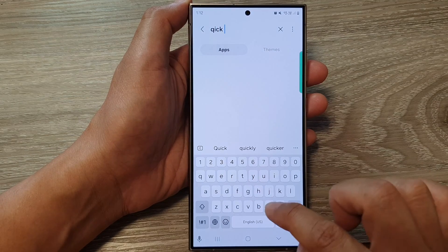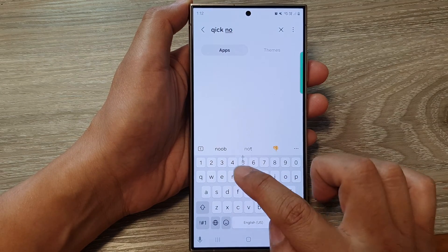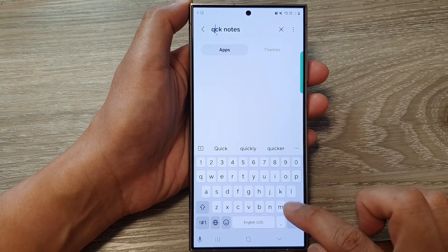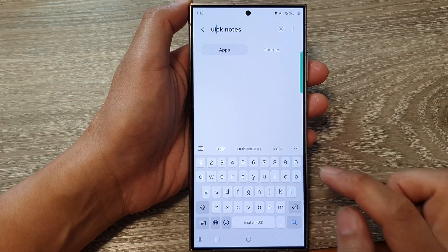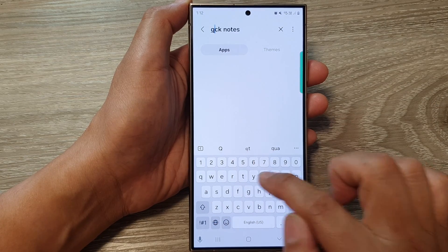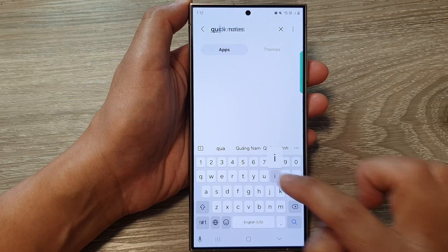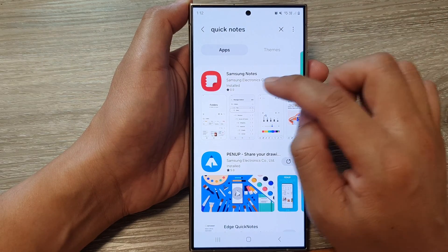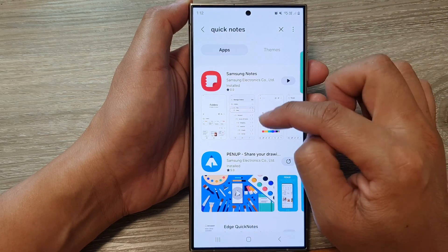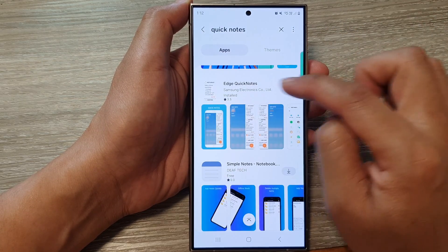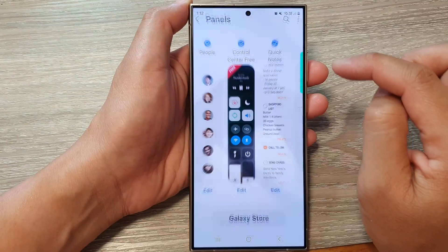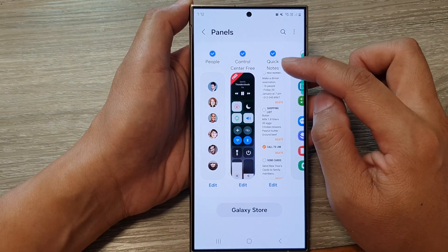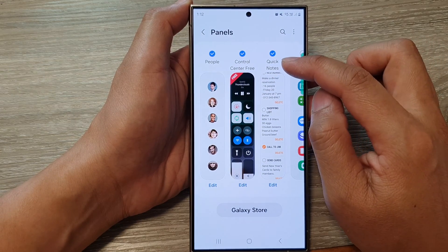Put in 'quick notes' and then tap on search. Make sure to correct your spelling and tap the search icon. Note that Samsung Notes will appear — we don't want that; we want Edge Quick Notes. Tap on that to proceed.